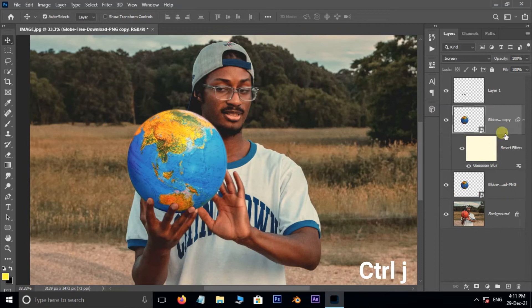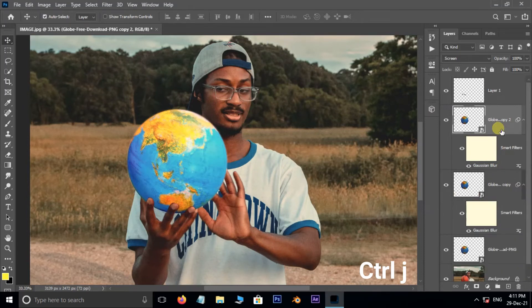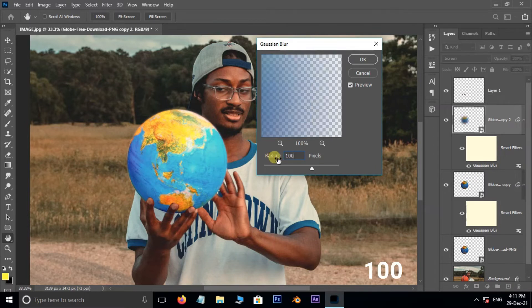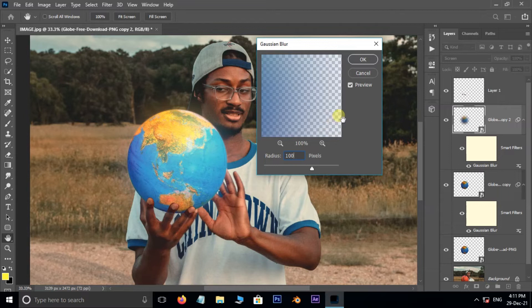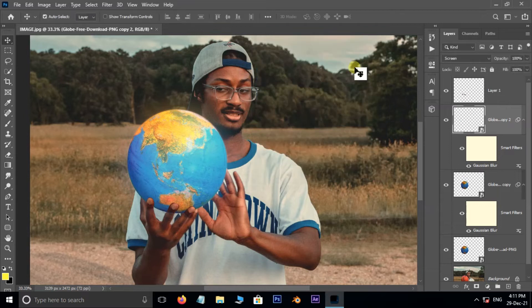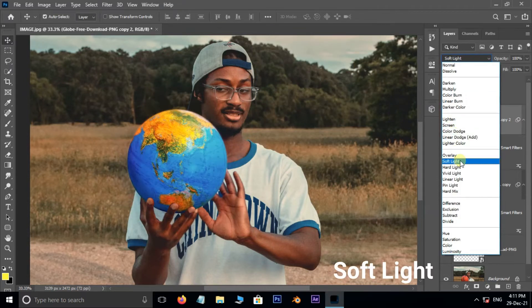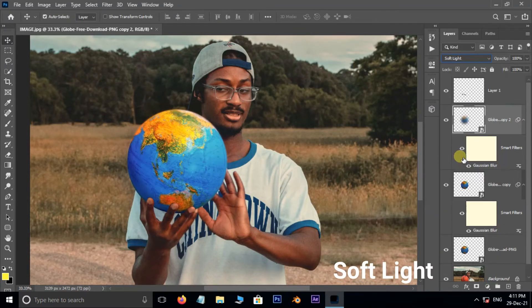Hit Ctrl+J to duplicate the same layer. Double click on this Gaussian Blur to open the blur options. Increase the blur radius to 100 pixels and press OK. This time change the blend mode to Soft Light.